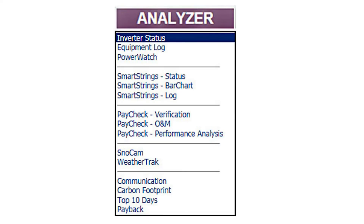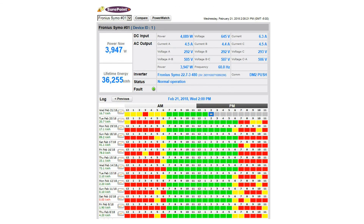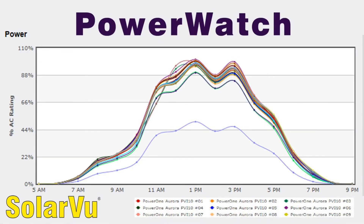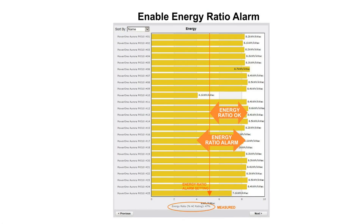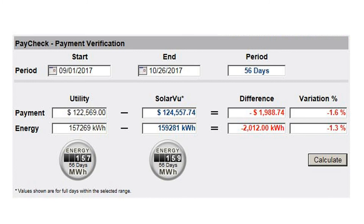SharePoint tools that O&M staff use for troubleshooting include inverter status, a 30-day log of inverter and meter values, PowerWatch which detects low output inverters by comparing them to each other, SmartStrings for finding bad panels, and PayCheck to verify correct utility payments.